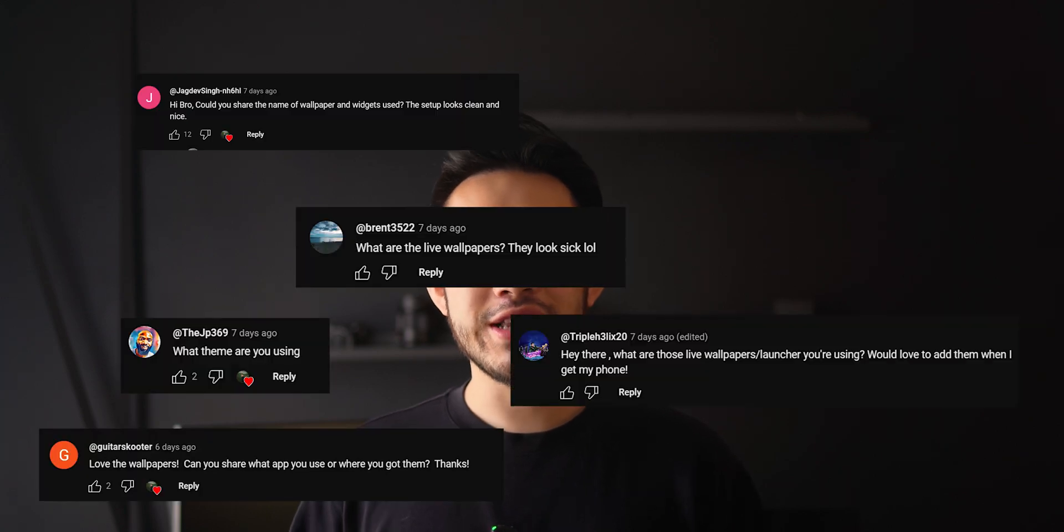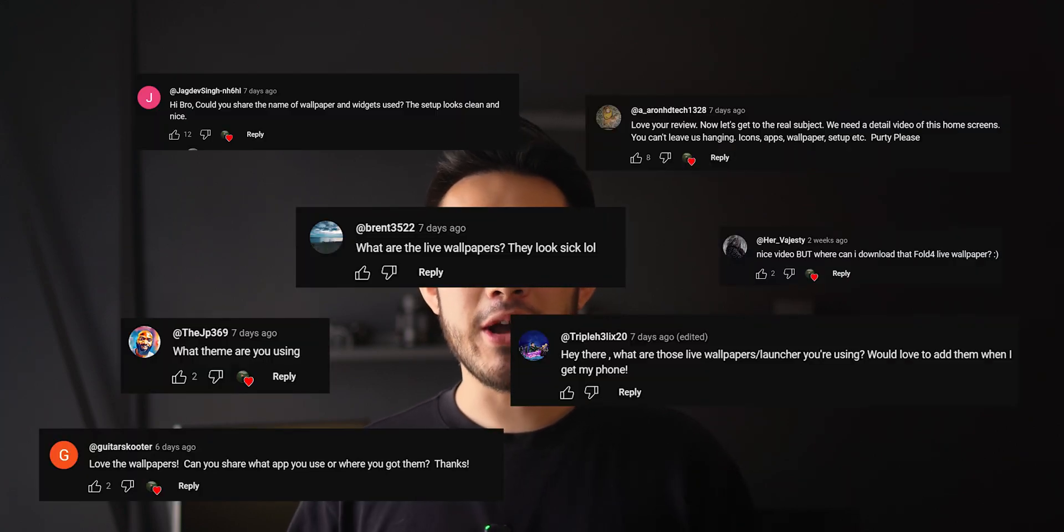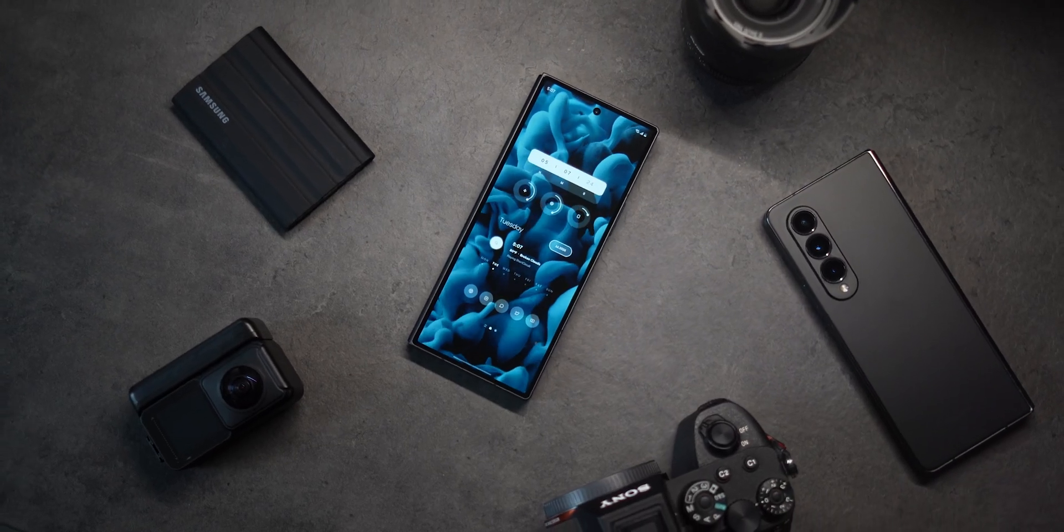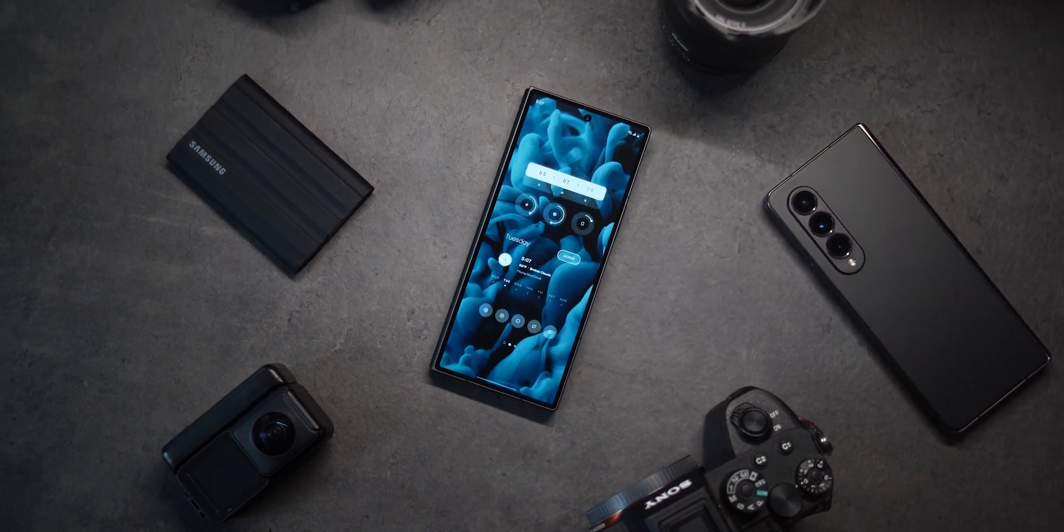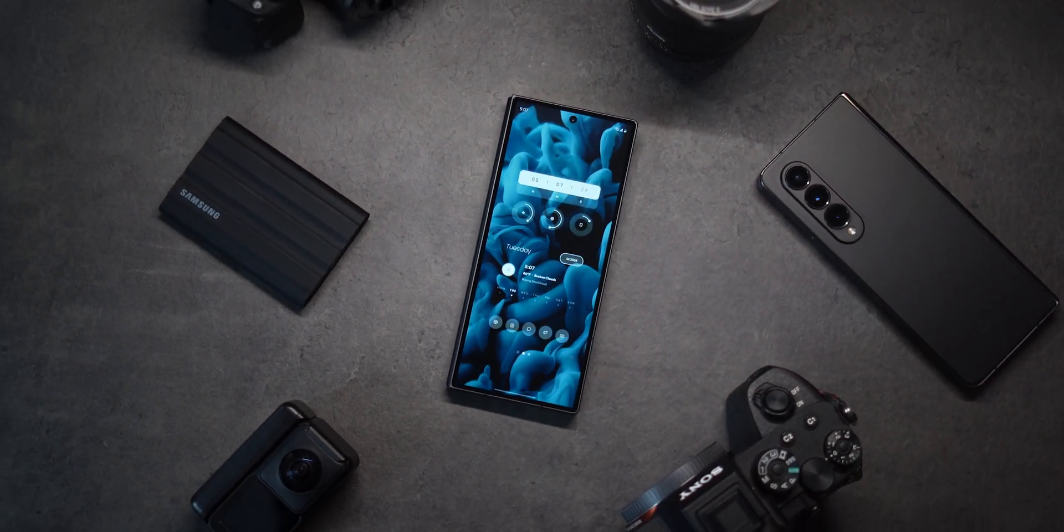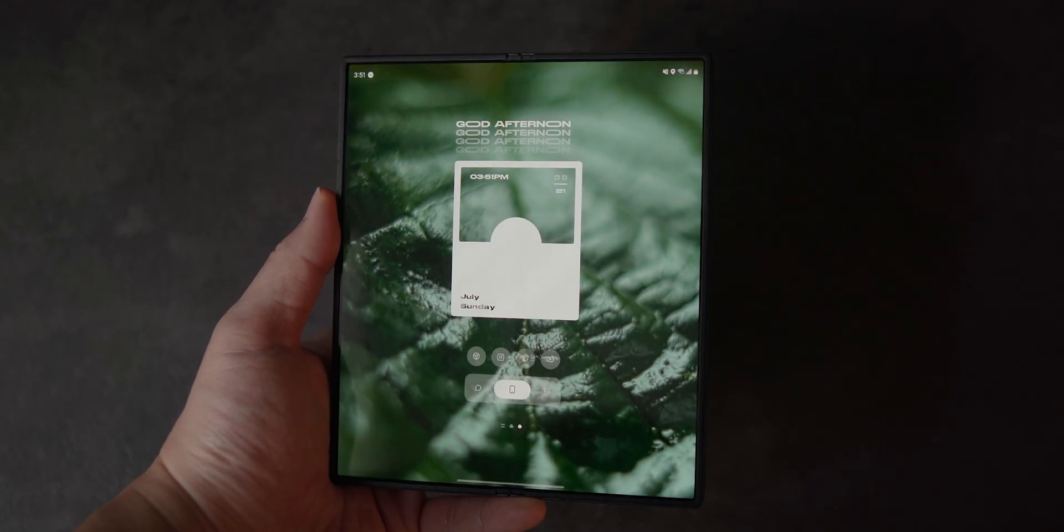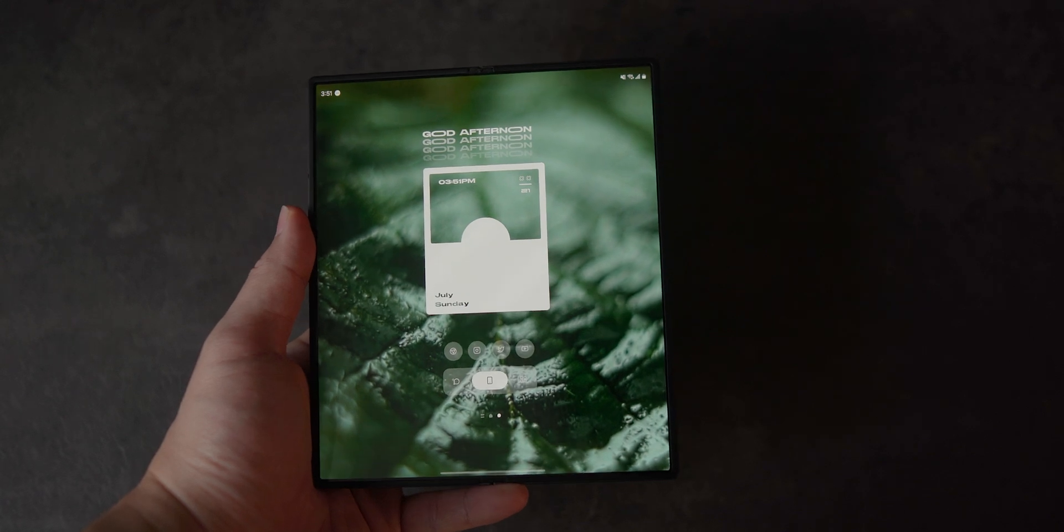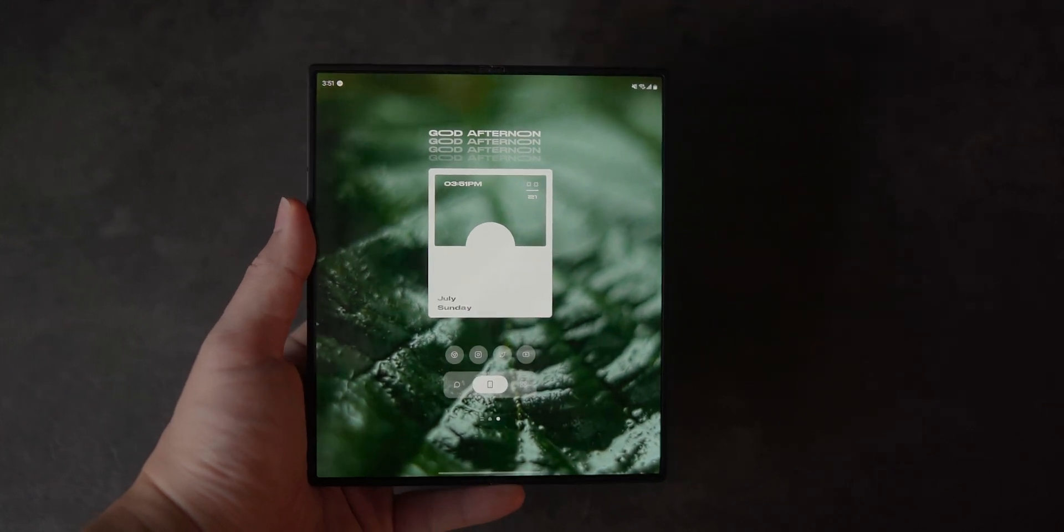You guys had so many questions and comments about my home screen setup on the Z Fold 6 video that I put out. So in this video, I'm going to go over how I set up my home screen, the step-by-step process, including all of the apps that I used and downloaded. And while I'm showing you how to do this on the Z Fold 6, this video is pretty much applicable to any Android as long as you have access to these apps.